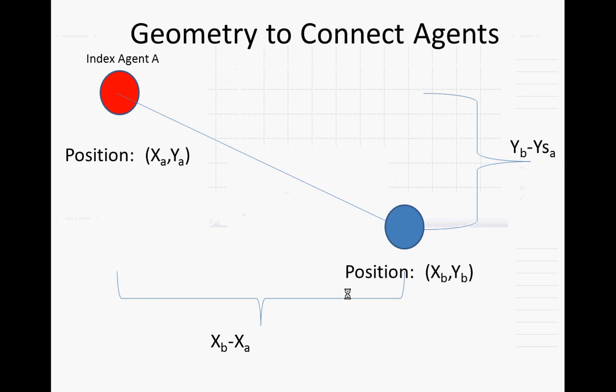This is the geometric reflection we just had. If this guy's at position XA, YA, and this one is position XB, YB, it has to go down by YB minus YA, and over by XB minus XA. Let me correct this here.